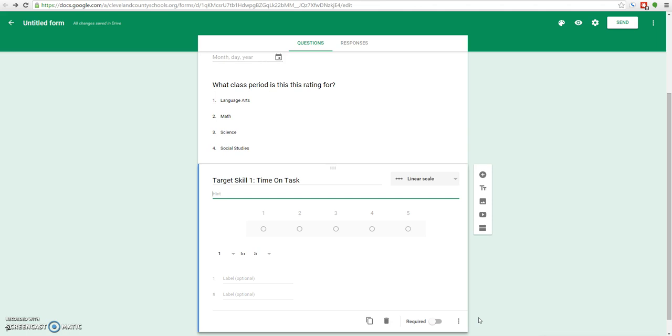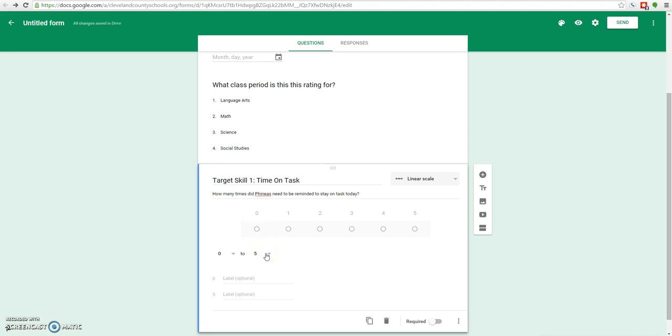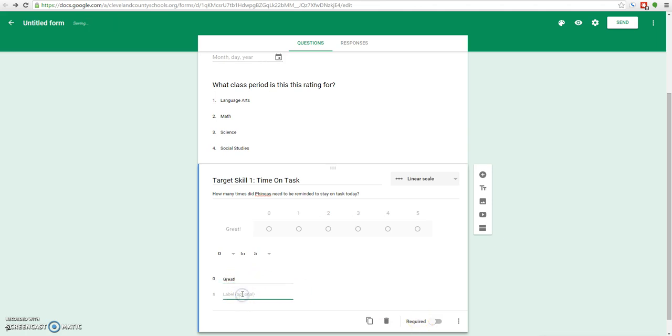Some hint text would probably be helpful here. We'll give them the hint of how many times did Phineas need to be reminded to stay on task today. Now we can set whatever we want as far as the number of options. We'll say definitely starting at 0 because hopefully he will have 0 reminders eventually. And 5 is actually a pretty good upper limit. We can also label our scale. We can say that 0 is great, and we can say that 5 is needs work, just to let the teachers remember.